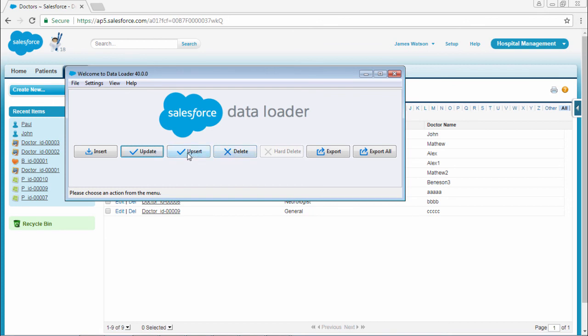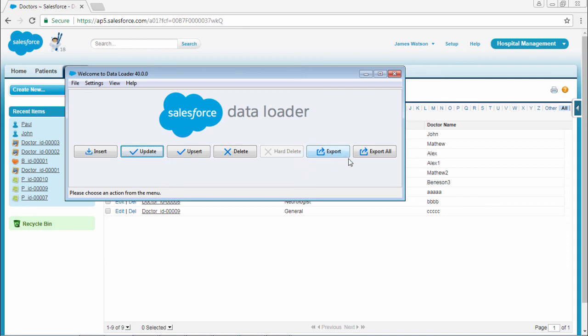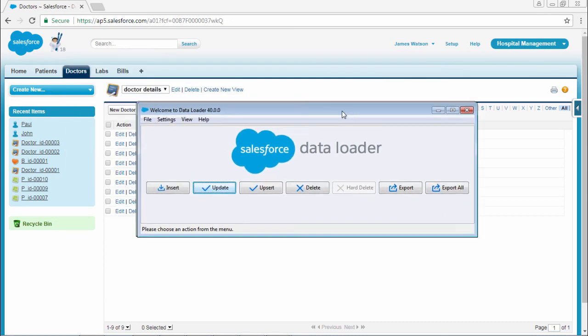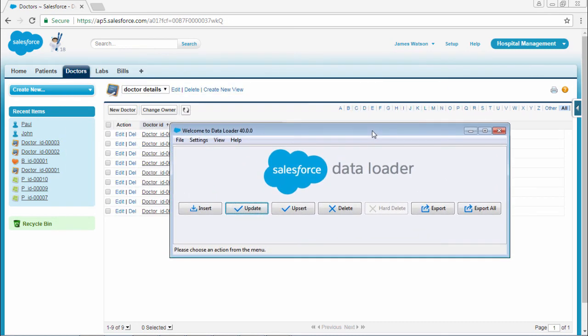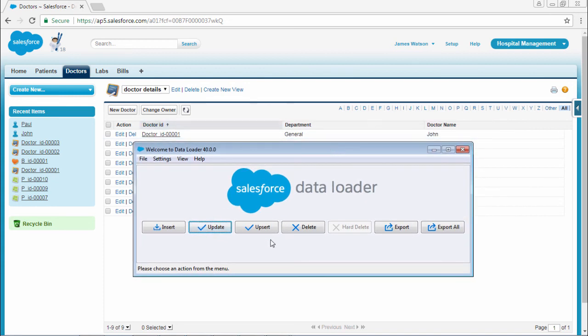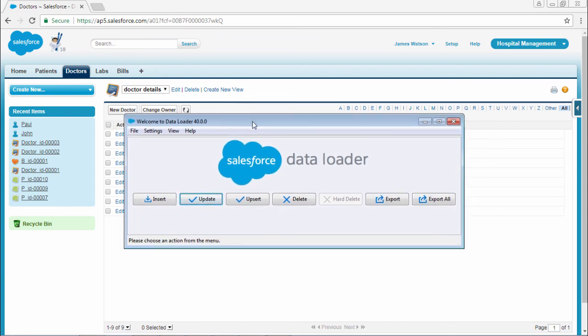Like this you can do upsert. Export all is extracting all the data from the database. This is all about data loader. You can do data management by using this data loader.